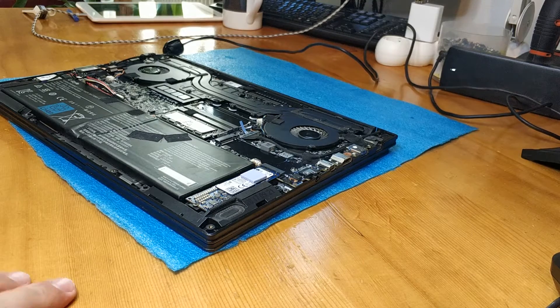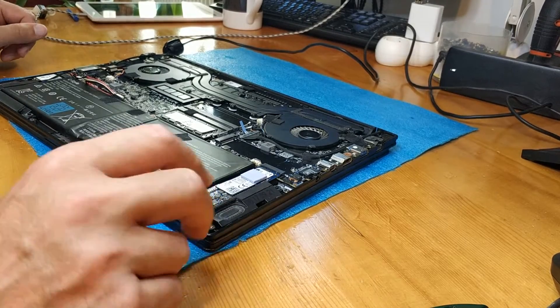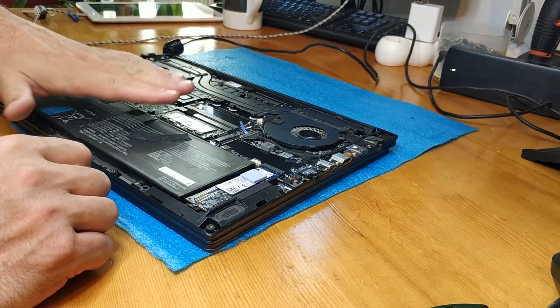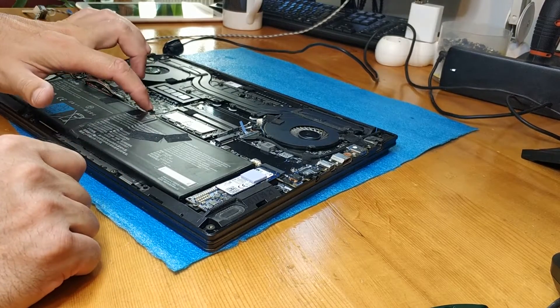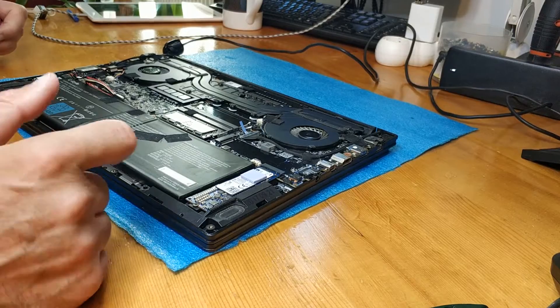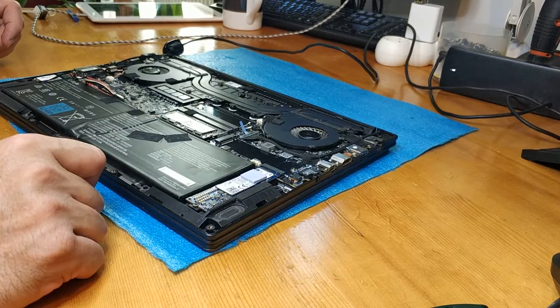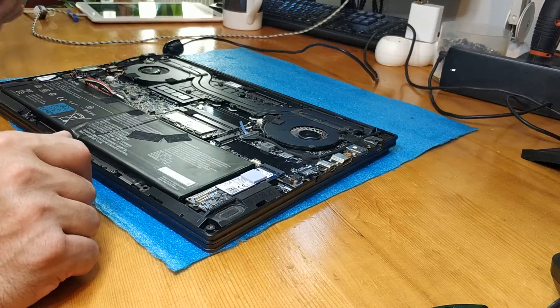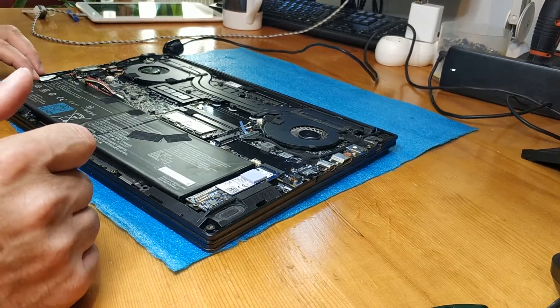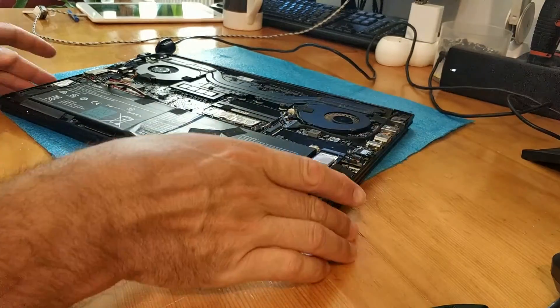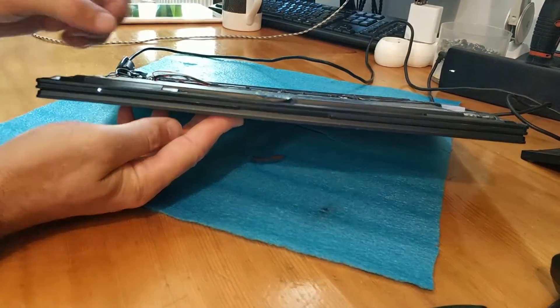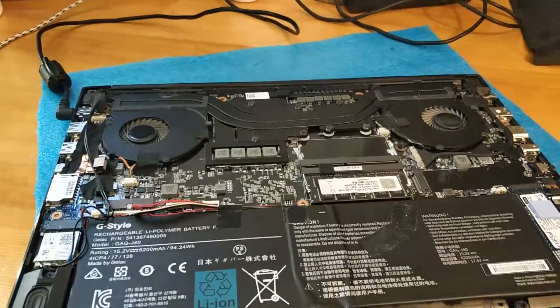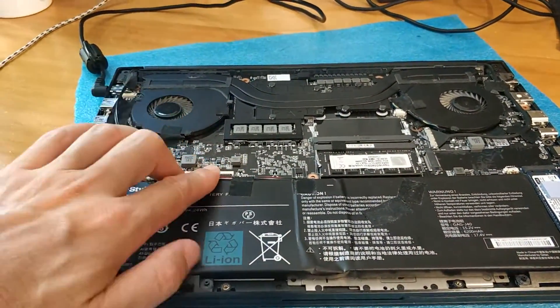And bad news, after kind of maybe two hours of measuring, writing BIOS, and doing all other stuff, I give up. I cannot repair this mainboard. It's in the same state. Sadly, it's above my repair skills.